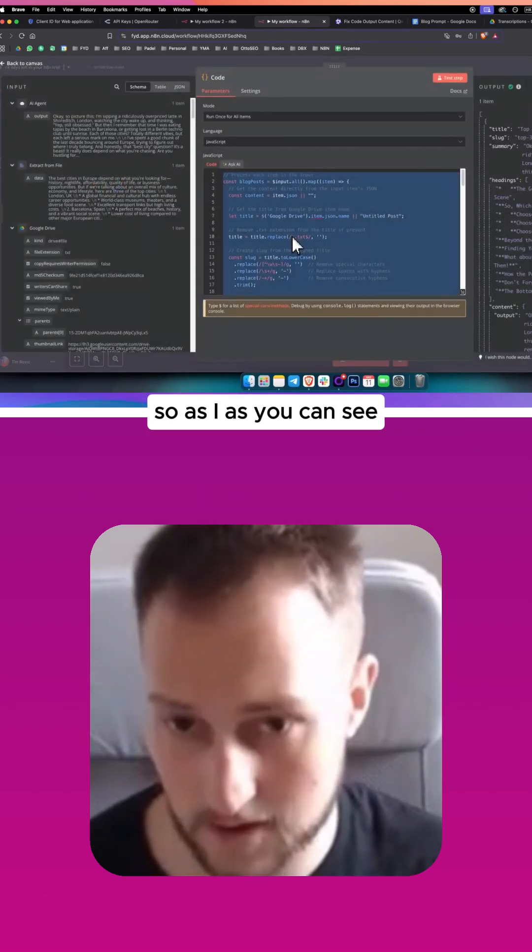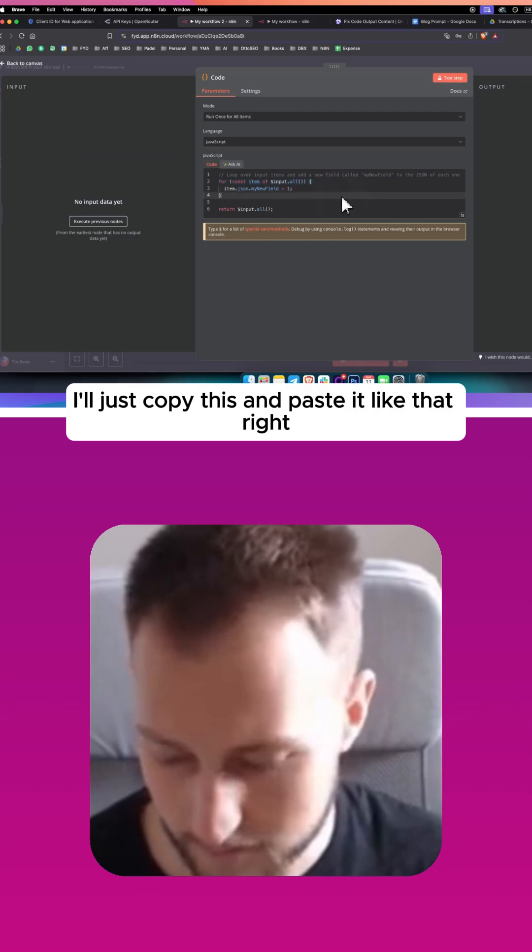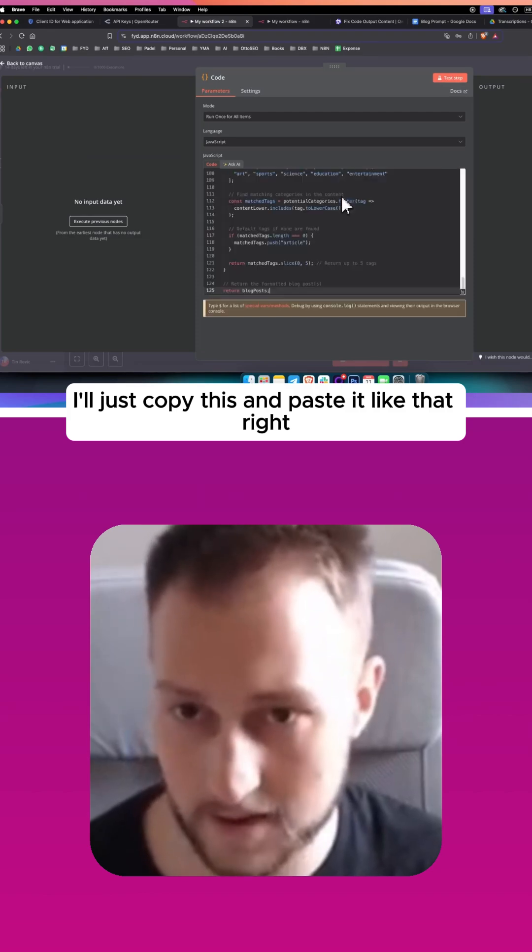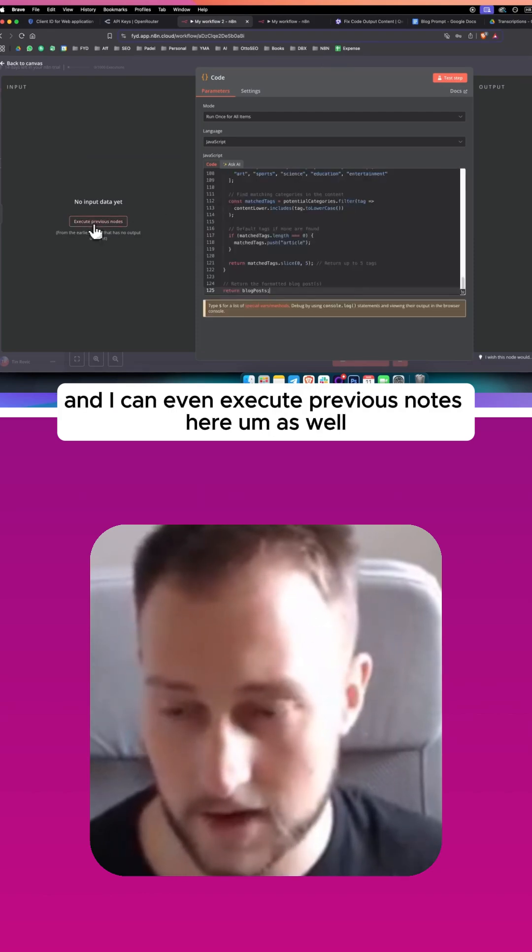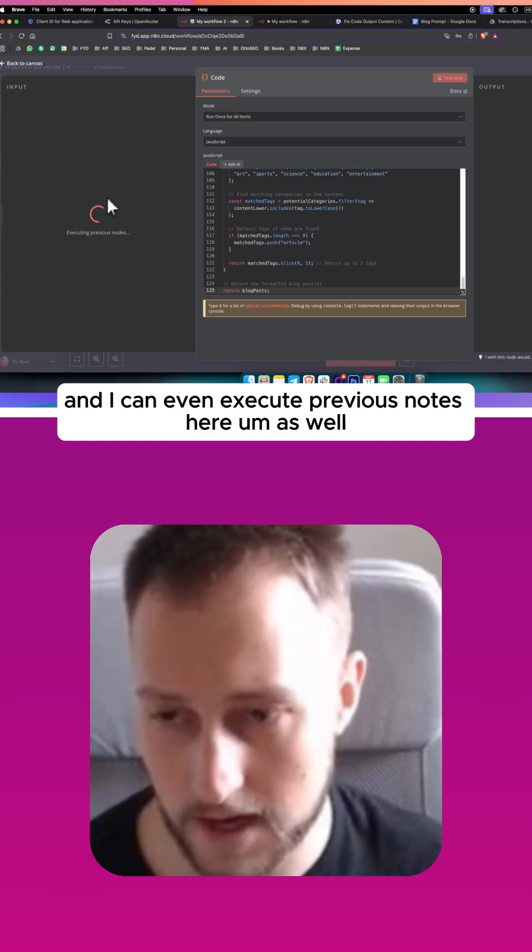So as you can see, I'll just copy this and paste it like that, right. And I can even execute previous nodes here as well.